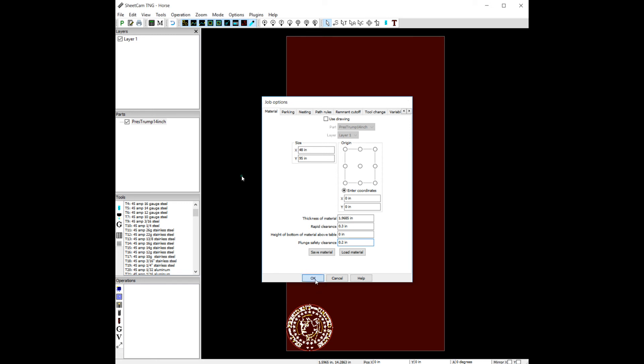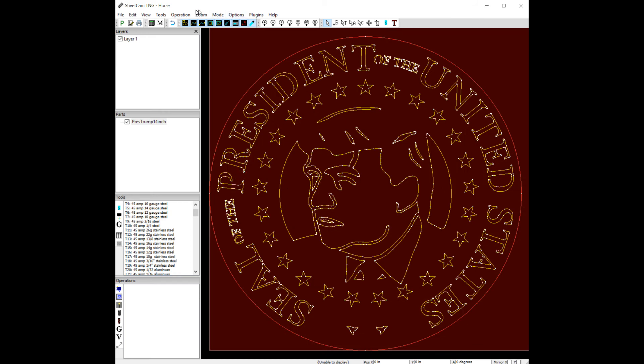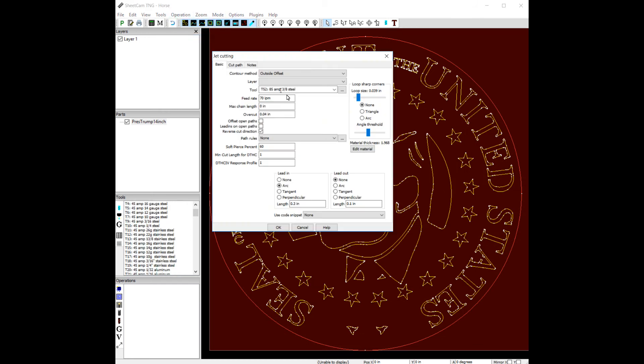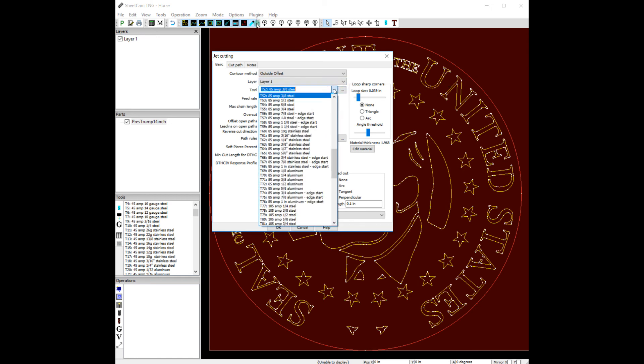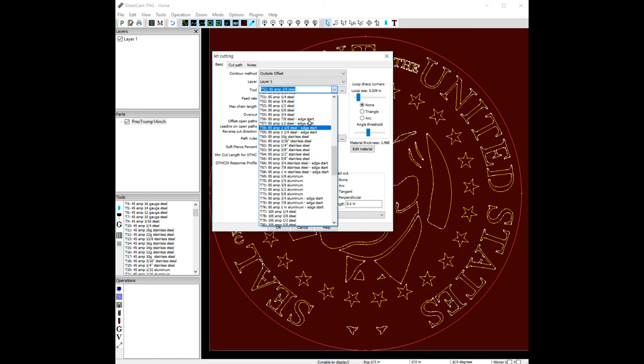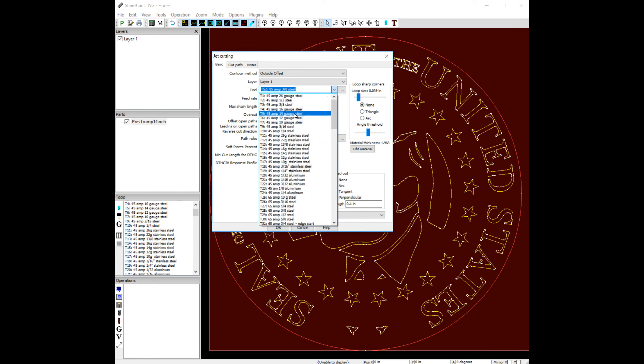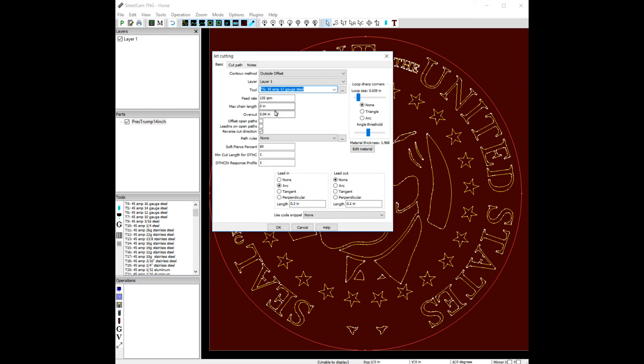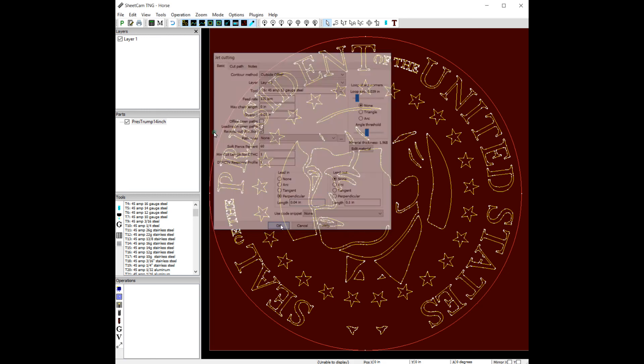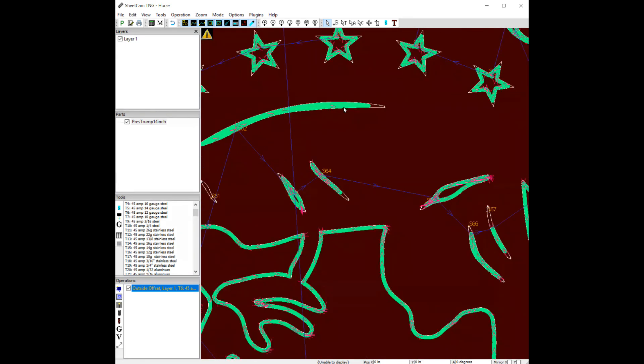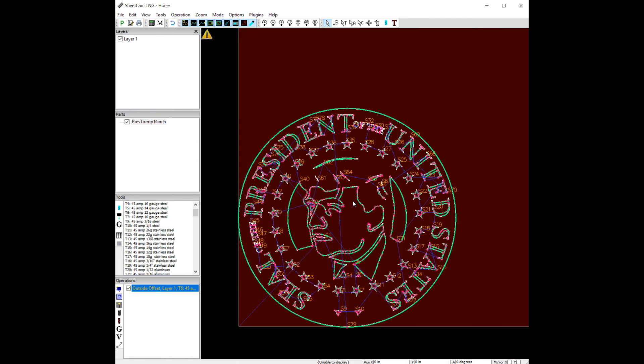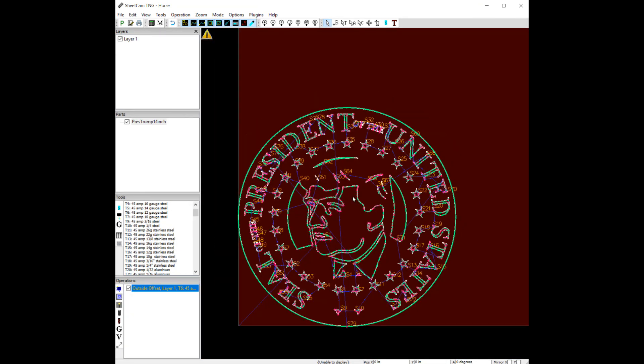So let's hit okay. And let's do an operation to this. Plasma cut. And we'll still pick at the outside offset. So it'll cut the outside and the inside of the inside. Let's pick a layer. Let's pick our, scroll up to our 45 amp 12 gauge tool. And maybe we want to bring down our overcut a little bit. We'll do a perpendicular lead in of maybe .040 and let's see how it works. Some features were too small to cut. If you look in here though, it's going to do a good job. And that's it. That's how you speed up the process.